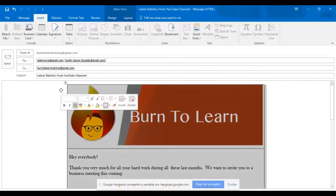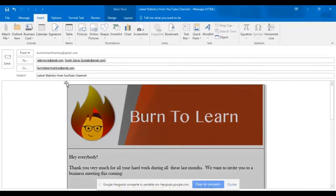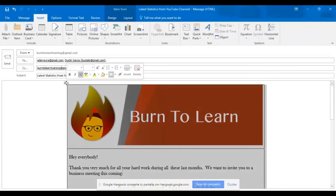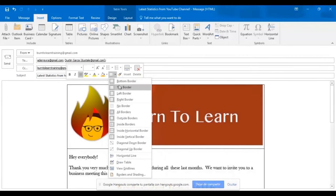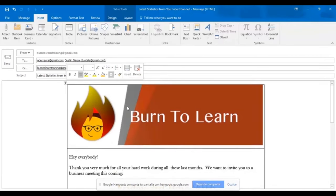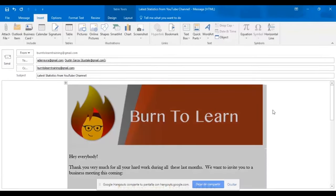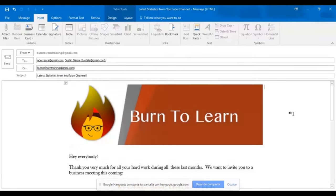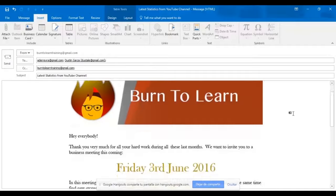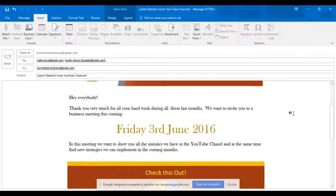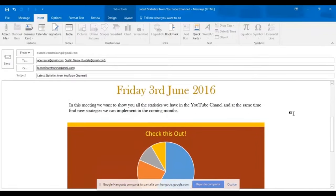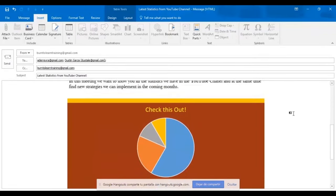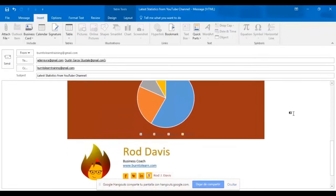Now this will really give our amazing looking email even a greater look of professionalism. We want to remove the borders around this email. So we select the whole thing and click on no border. And the border lines disappear. And we have an amazing looking professional email ready to be sent.